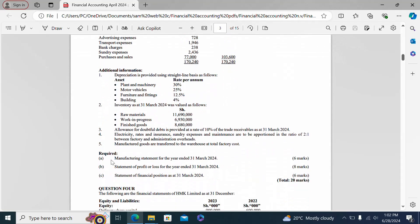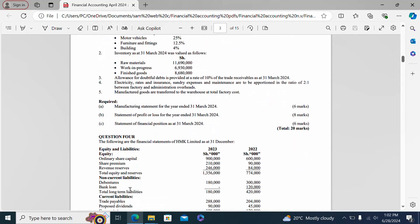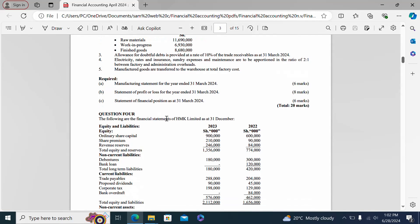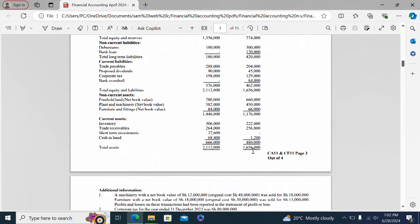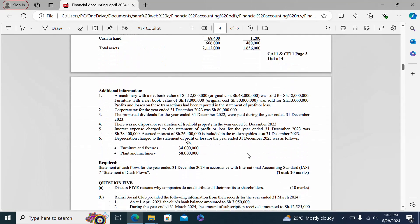Question three required: part A a manufacturing statement for the year ended 31st March 2024, part B a statement of profit or loss for the year ended 31st March 2024, and part C a statement of financial position as at 31st March 2024. Question four provided the financial statements of HMK Limited as at 31st December 2023 and 2022, requiring a statement of cash flows in accordance with IAS 7.